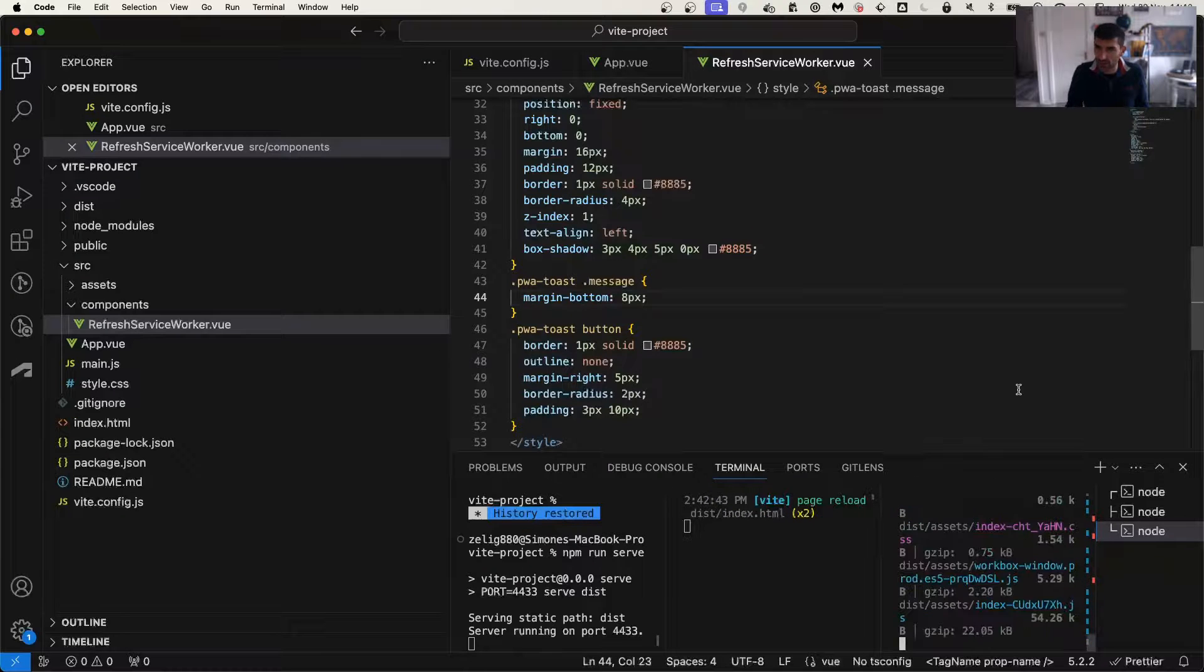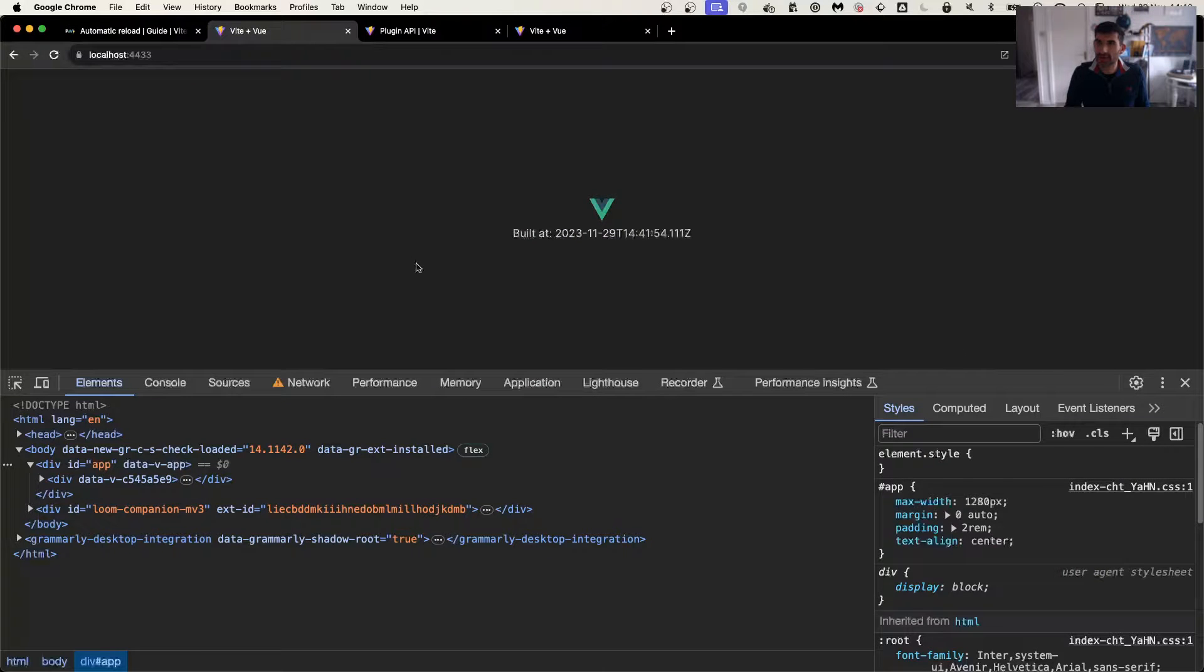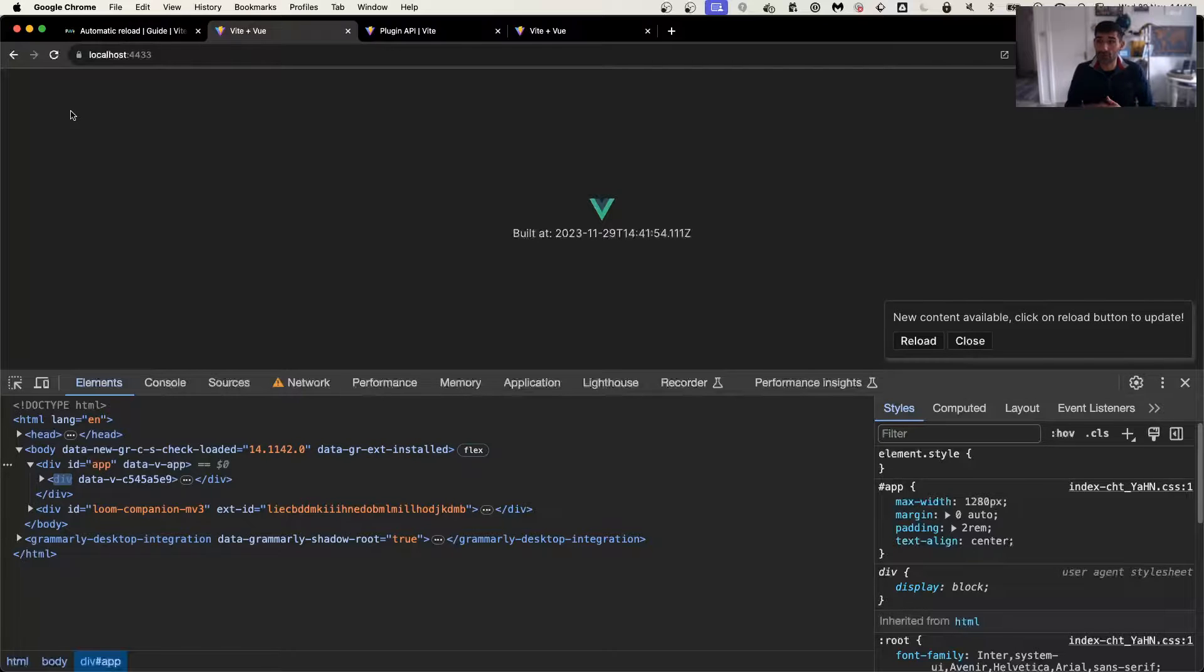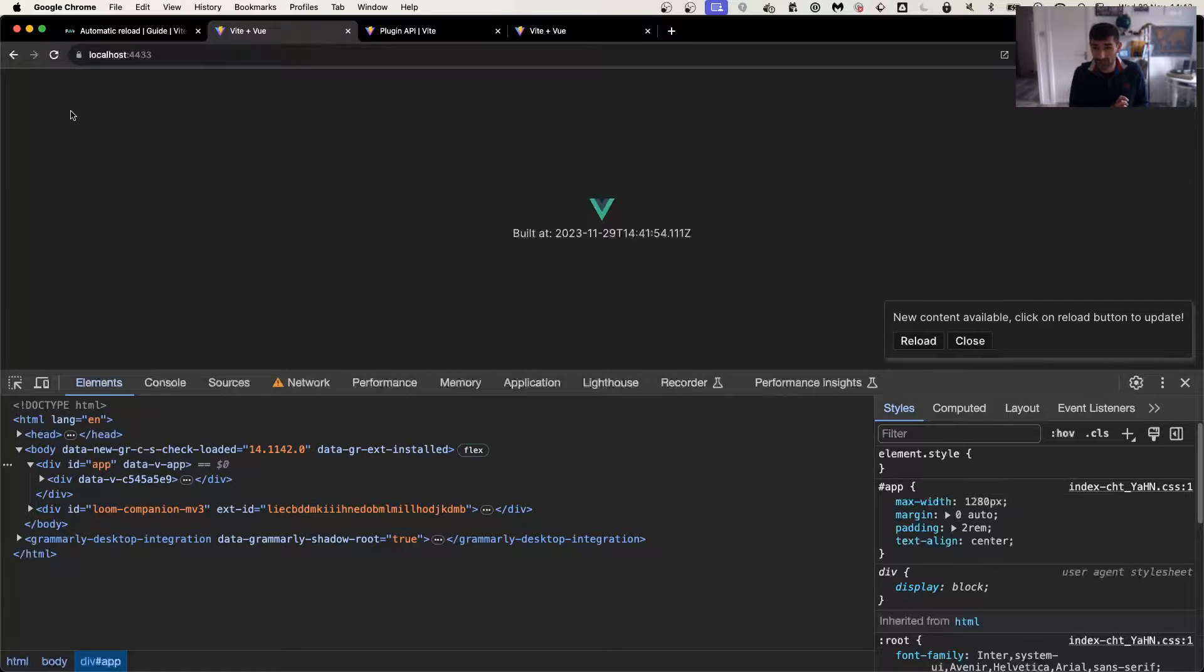So just to show you, I'm going to do this, I'm going to go here, refresh the page again, and now it should actually, as you can see, it shows a styled version at the bottom right.